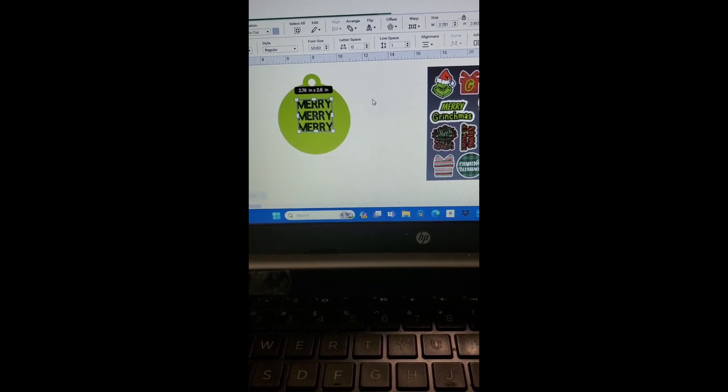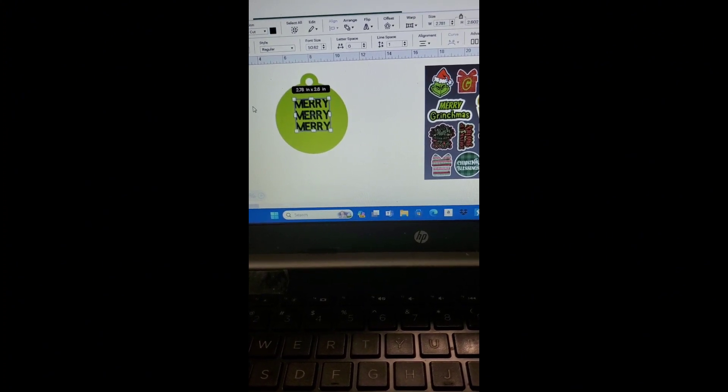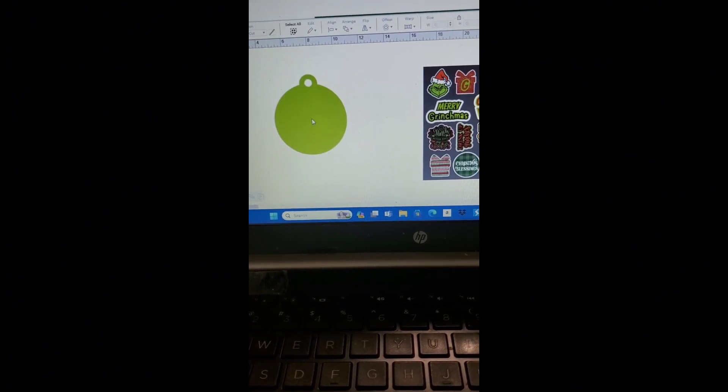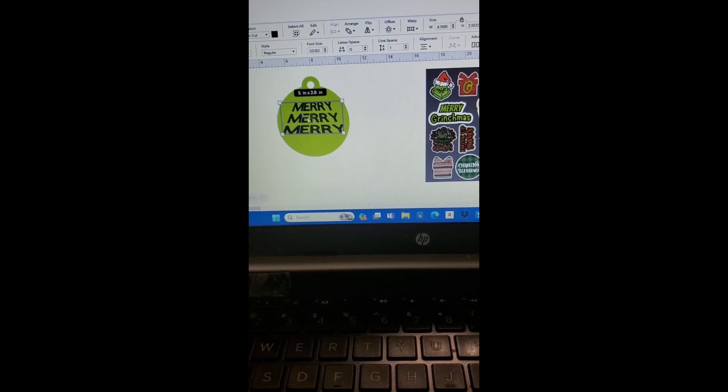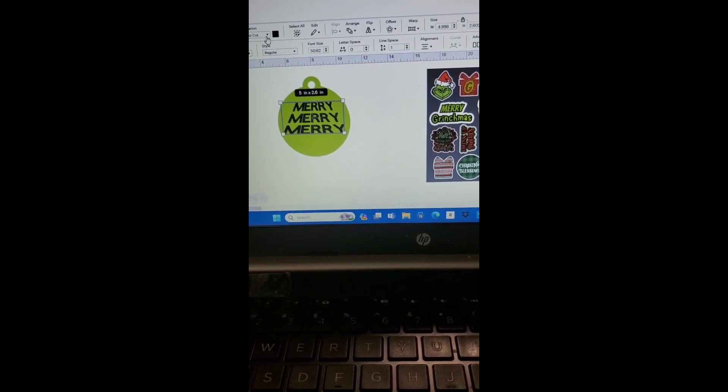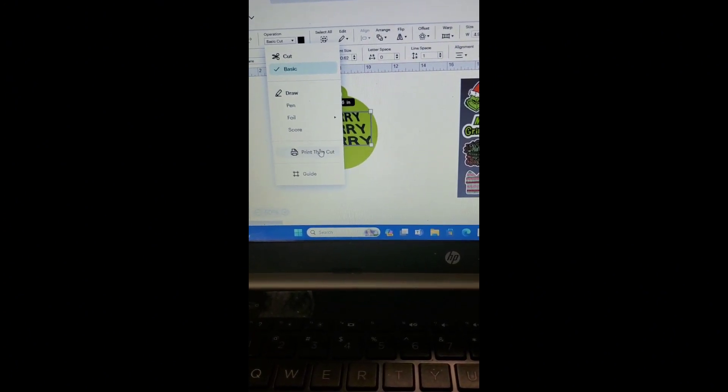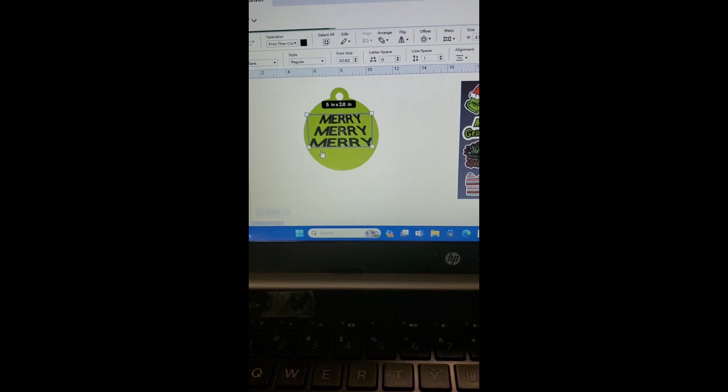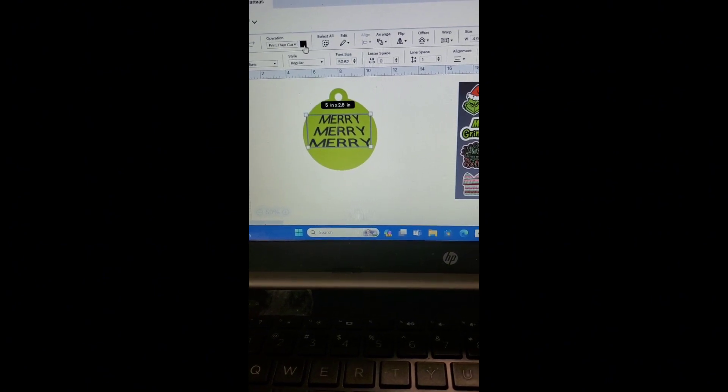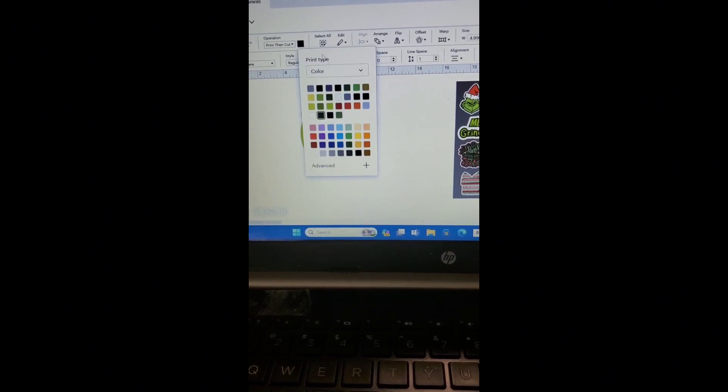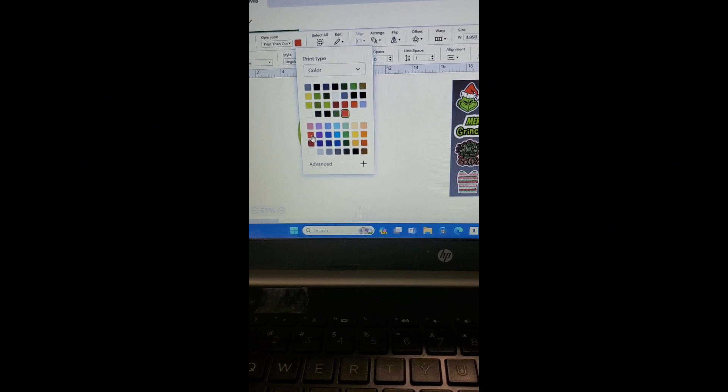So I'm going to go up here and make sure that I change this to a print and cut. And I'm also going to go over here to the color panel and I'm going to change the color to red.